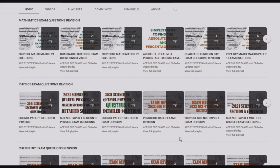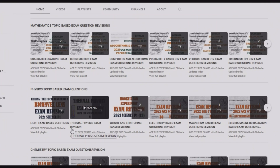Thank you viewers for watching this video. If you are new to this channel, consider subscribing because there is so much content for you. On our YouTube channel you'll find extensive exam revision covering questions in mathematics, physics, and chemistry, with more subjects being added. We also have a topic-based exam question revision section, which is a great resource if you face challenges in any specific topic.